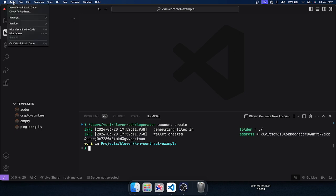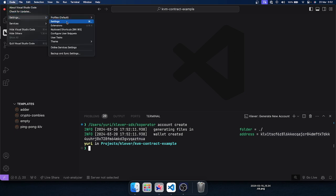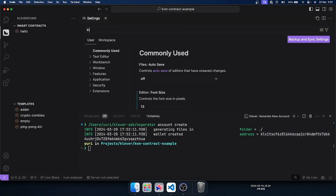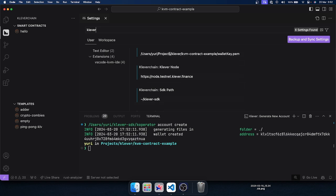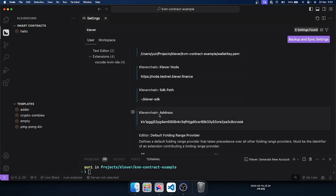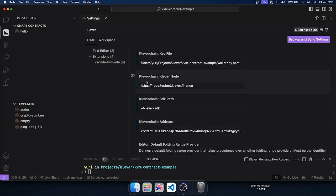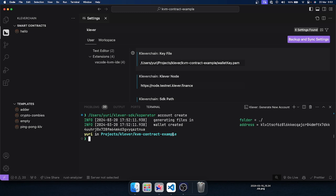Now we can configure the Clever chain extension. I'm going to open the VS Code settings and search for Clever. As you can see, there is the field 'Clever chain address' — I will paste the address here. I will fill in the node field with the testnet node URL, and here is the path of my PEM file, which is at this path with the name 'wallet.key'.